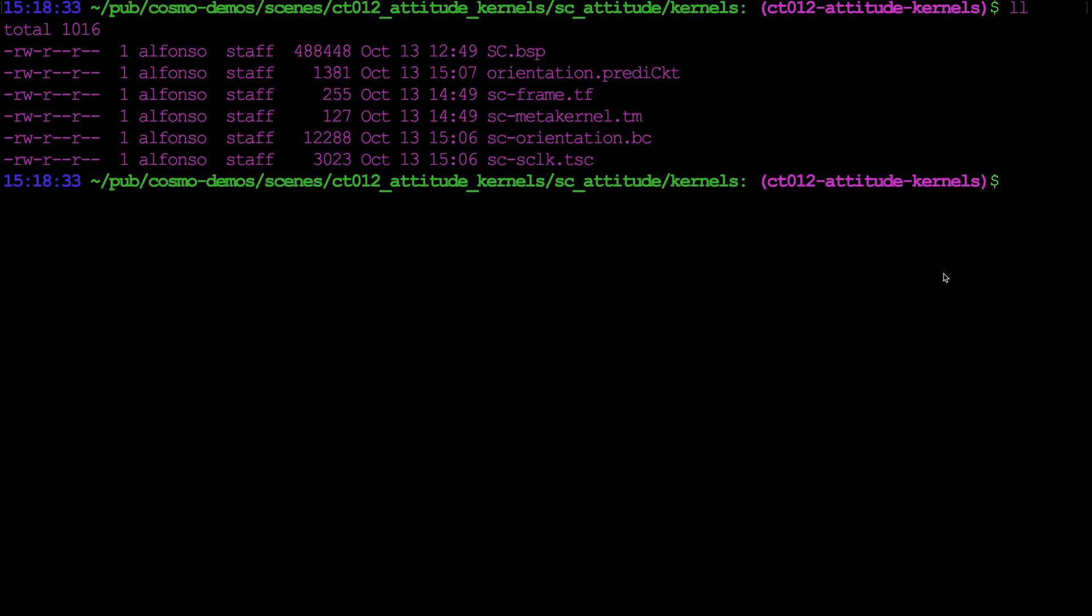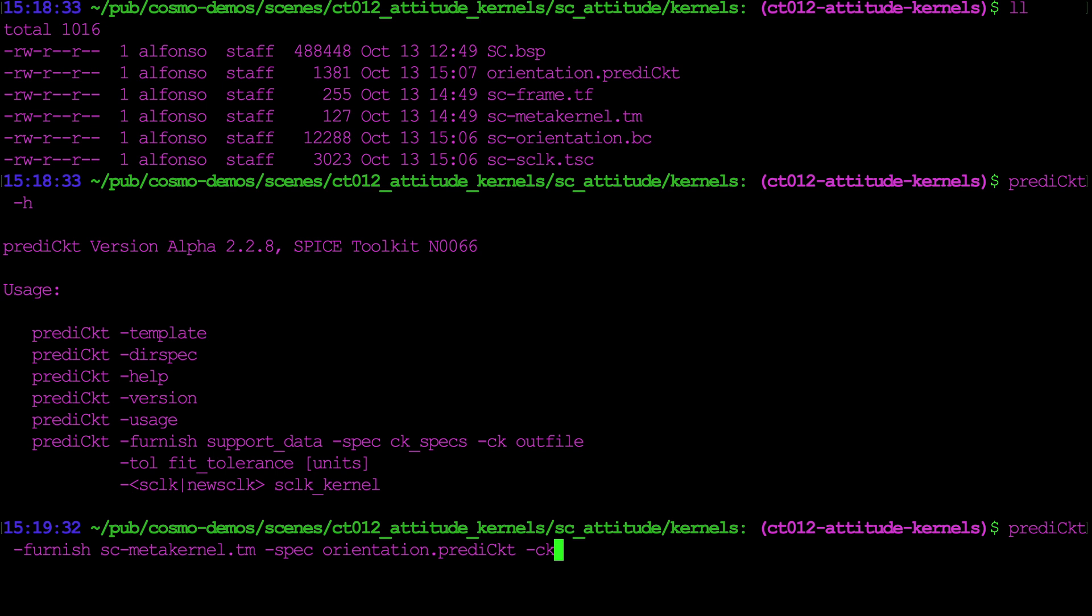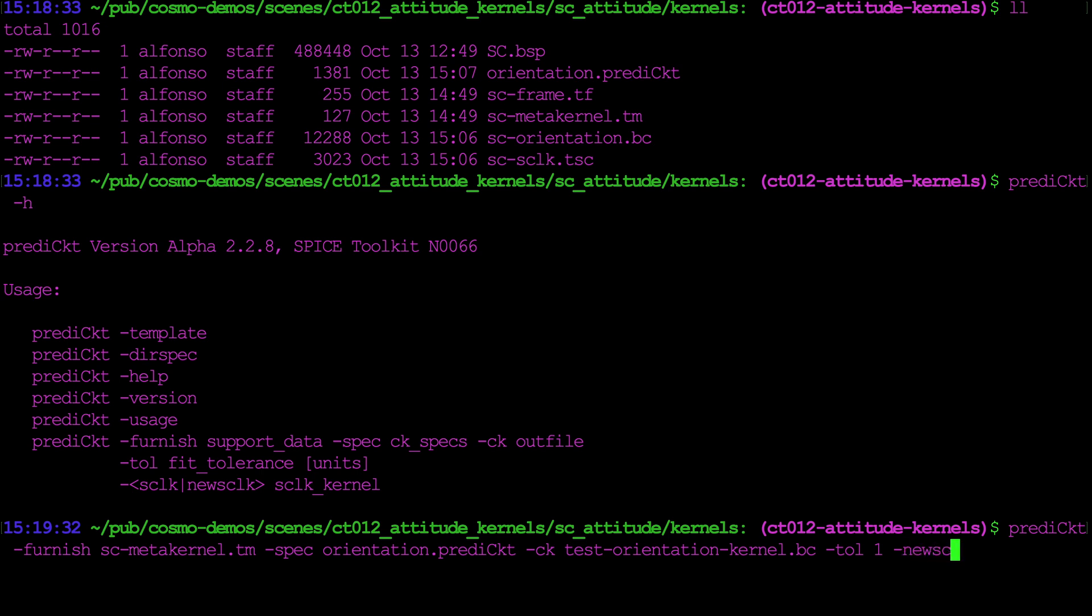So once we have all our SPICE kernels ready, we can use the predict utility to create the attitude quaternion kernel and the default spacecraft clock kernel. We'll start by saying predict dash h just to see what we need here. So we start with predict furnish, which is going to be that metakernel, so we have sc metakernel.tm. Dash spec is going to be the orientation script. Dash CK, we'll just say for now test because we already have one output, it's going to be this sc orientation.bc, so we'll just say test orientation kernel.bc for binary C kernel. Then we have tol, let's just say one degree, and by default if you just put a number the default units are degrees, but you can also say something like arc seconds. Then we'll say new SCLK since we're going to have a new spacecraft clock that's just going to be auto-generated, and then we need the name of that clock, so again test spacecraft clock text spacecraft clock.